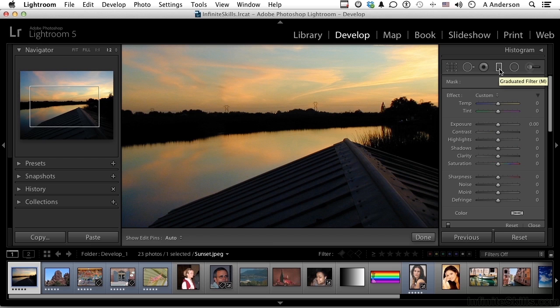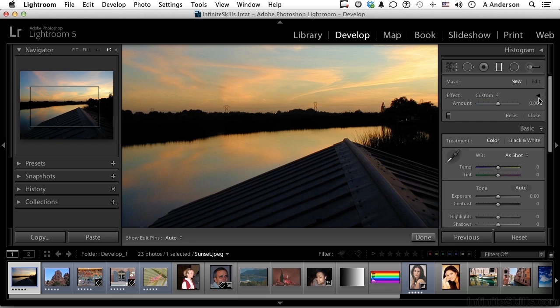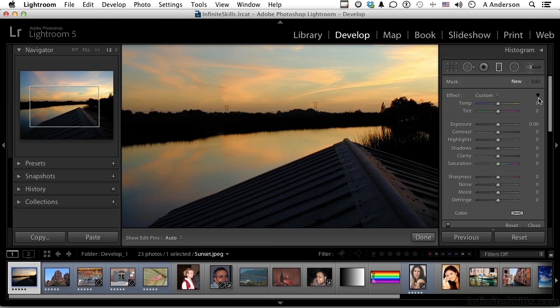Now when you select it, basically you get these different effects right here. Now you might not see this. If you click this button right here, it collapses them. Open it again, there they are. Temperature, exposure, all kinds of things.